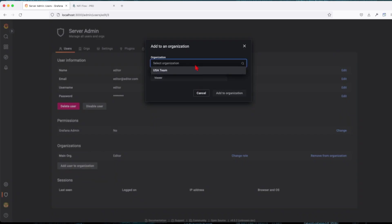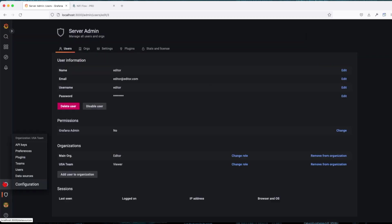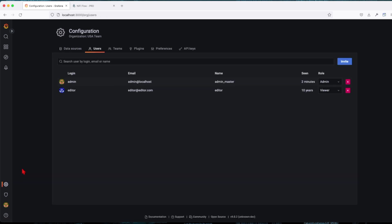Click on the user and here you're going to say add user to organization. So right now this user belongs only to Main Org. Click on the add user, click on the drop down, select the role, and add to organization.